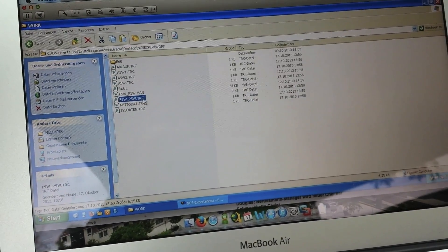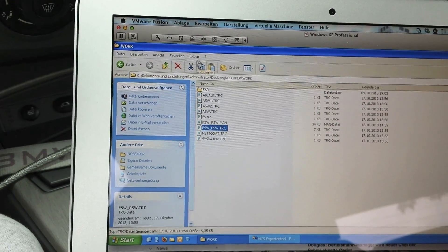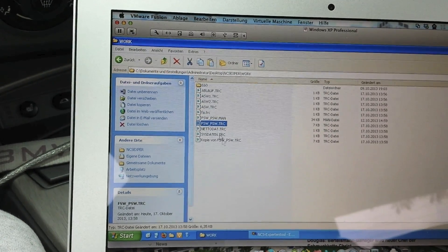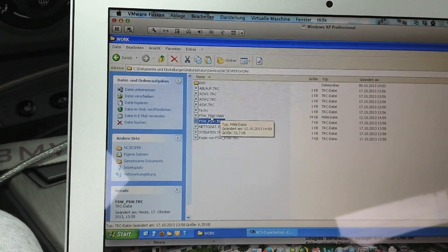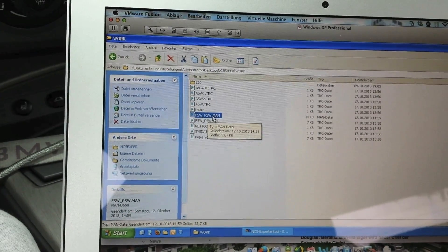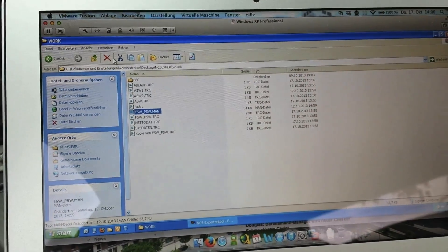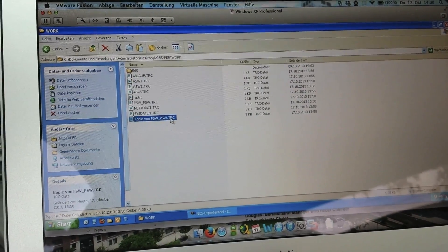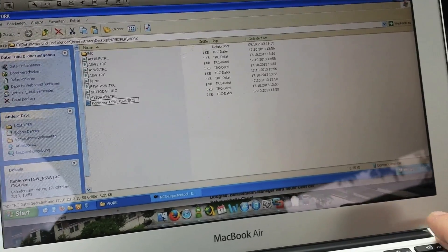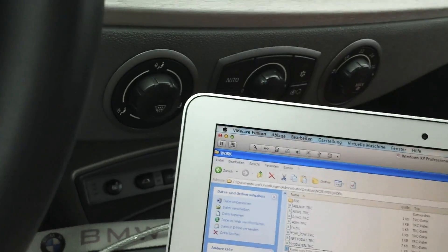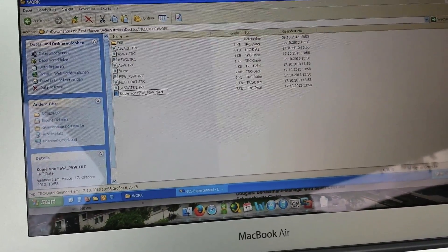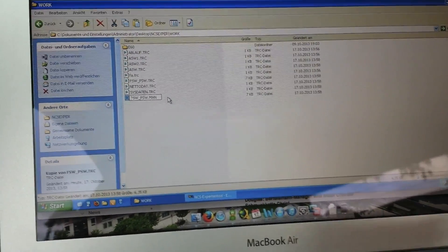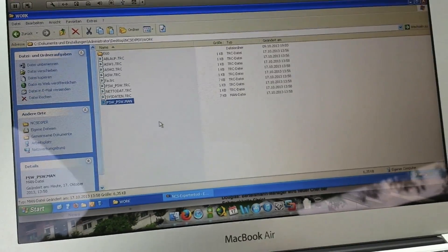In the next part, you would copy this file and put it again in this part. You have to translate it first, the FSW_PSW_MAN. The copied file, you have to rename. Rename it in FSW_underline_PSW_MAN. That's it.